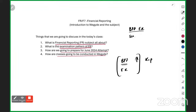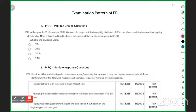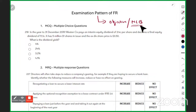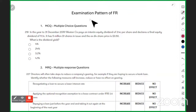Now let's move to the exam pattern of FR. Many students think the examination pattern is all objective questions — MCQs with four options. I have even had students call me saying they expected MCQs but got a direct question asking them to write a value, which they were not prepared for. So first, let me explain all the question types.